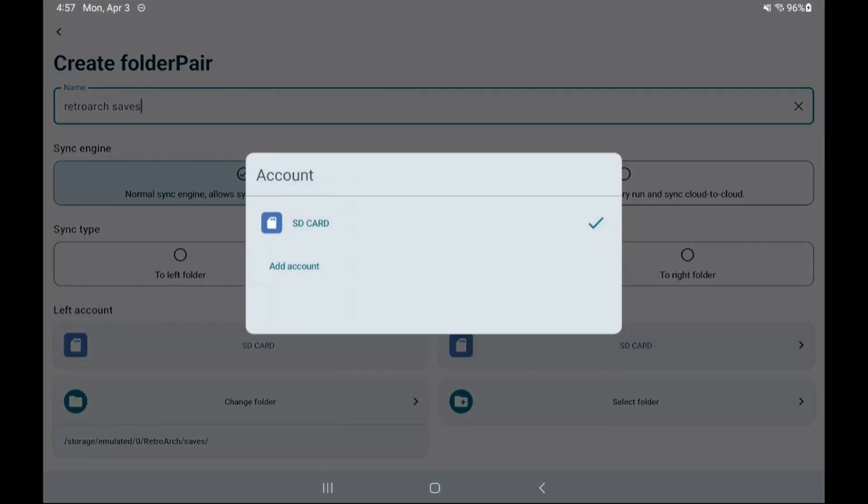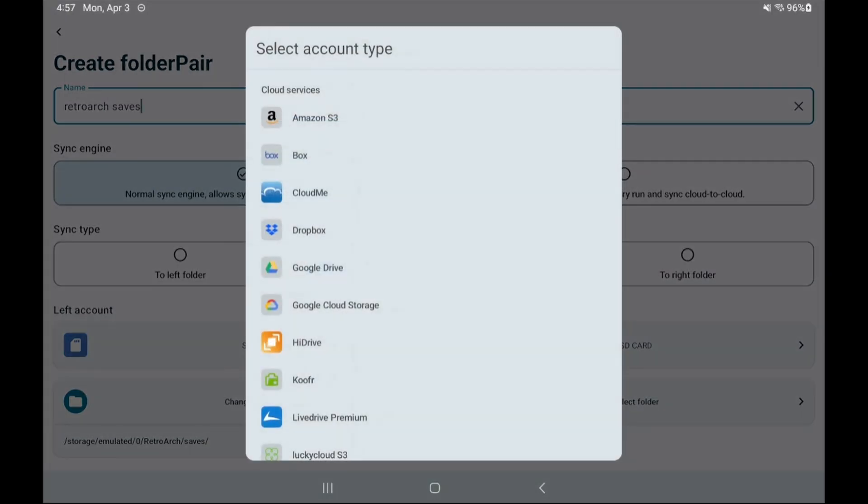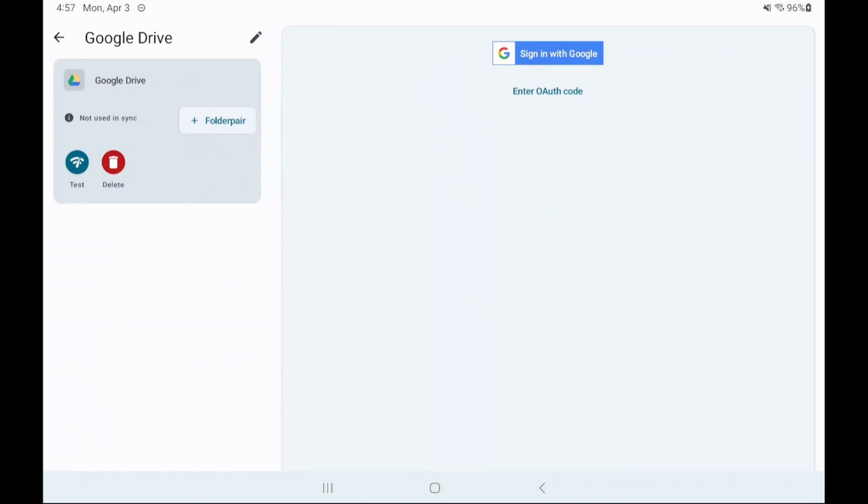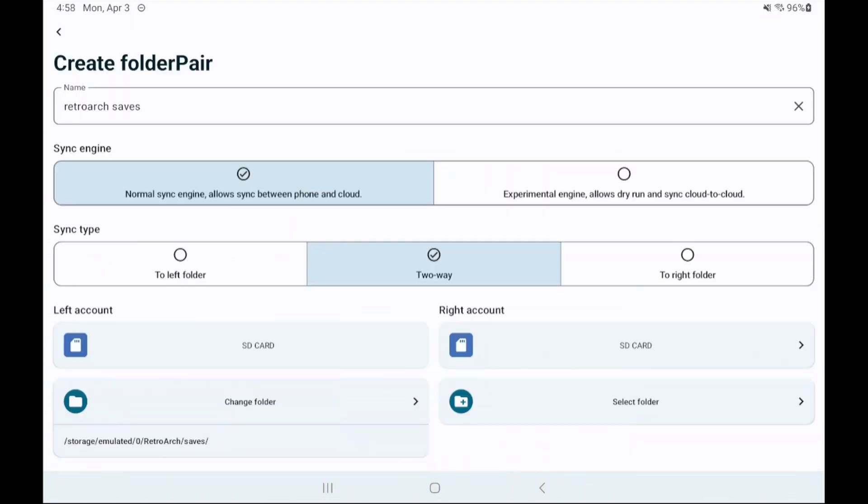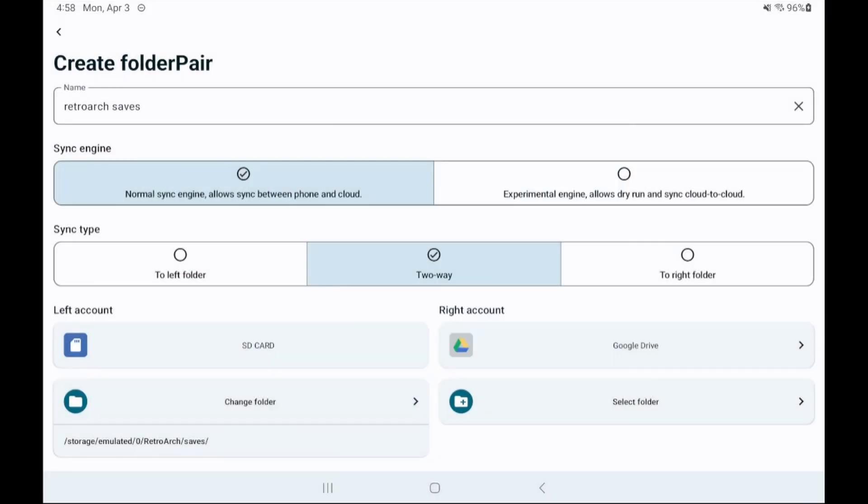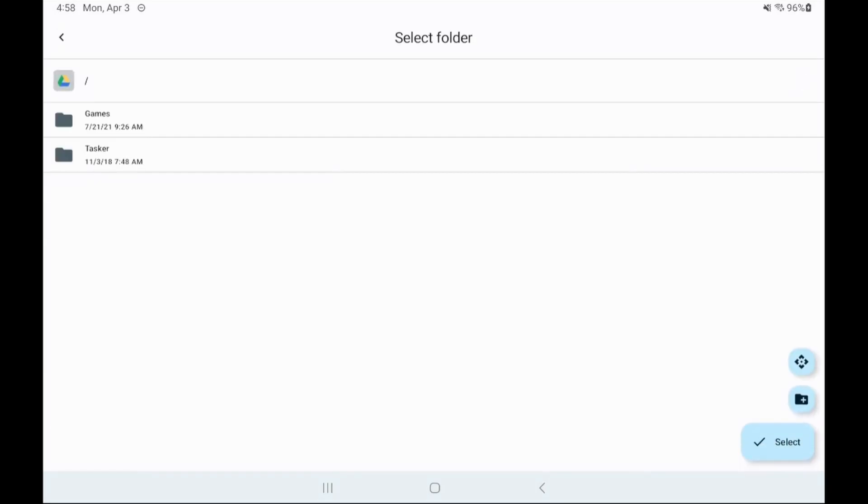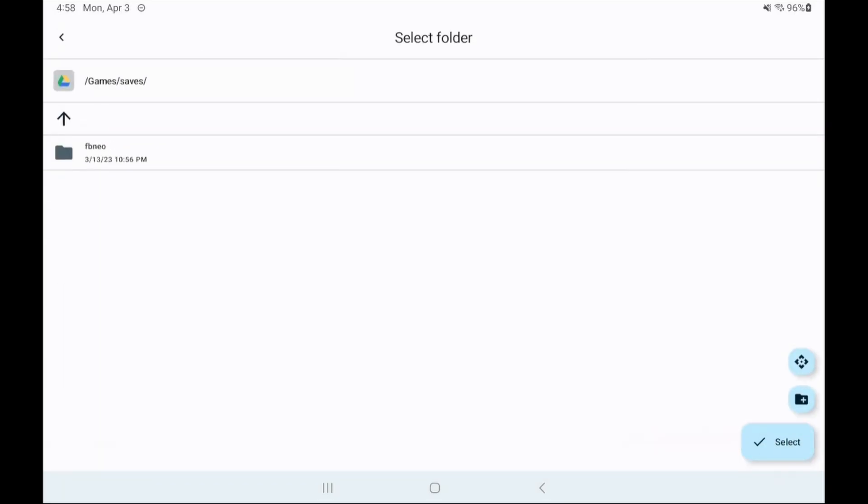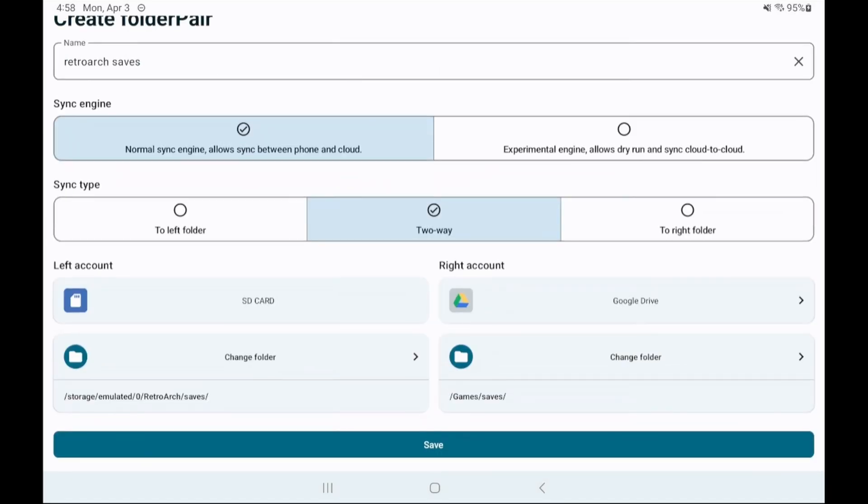For the right account let's select SD card and click add account. I'm going to do Google Drive here for this video but you can use a different cloud option if you want. After connecting to your cloud service go back select SD card again and change it to your cloud service. Let's click select folder and create a folder that you want saves to be put in. I already have one created so I'm going to use that. Now click save.